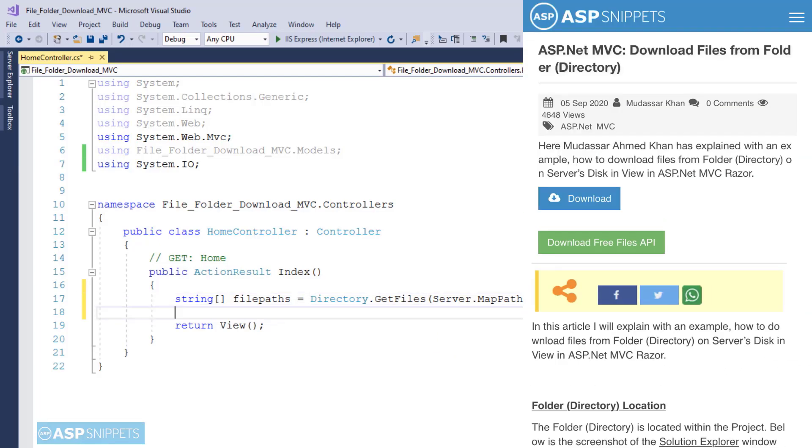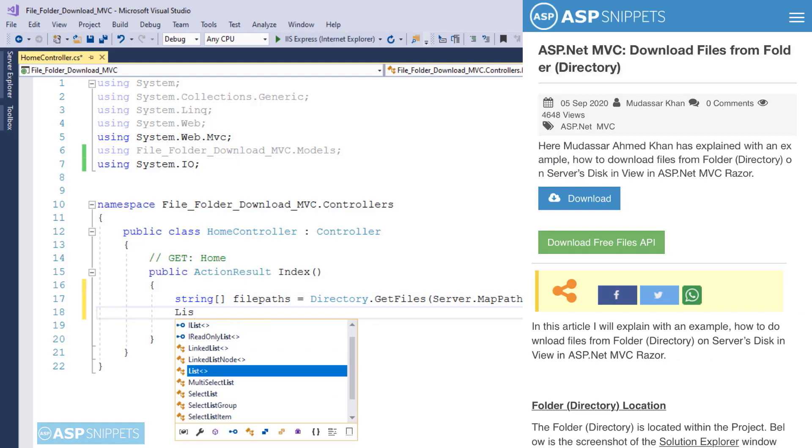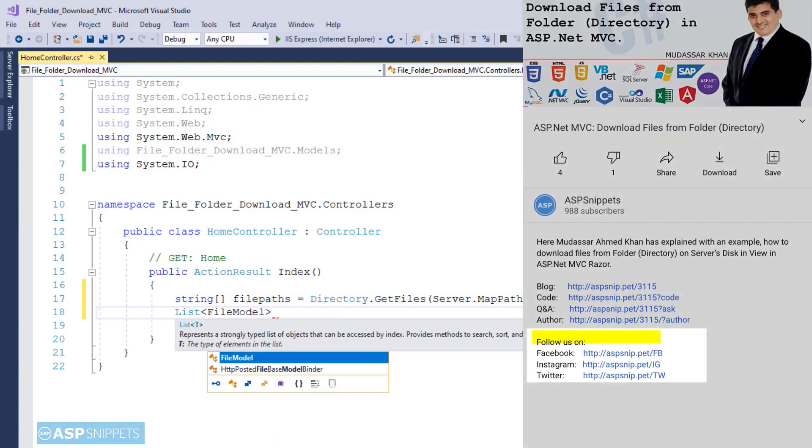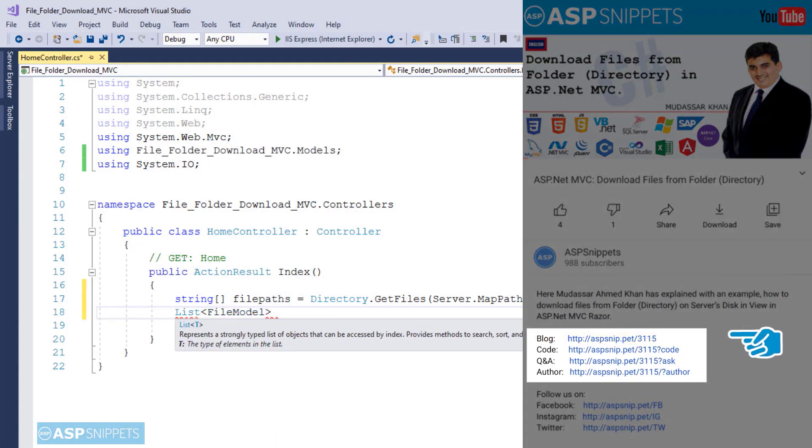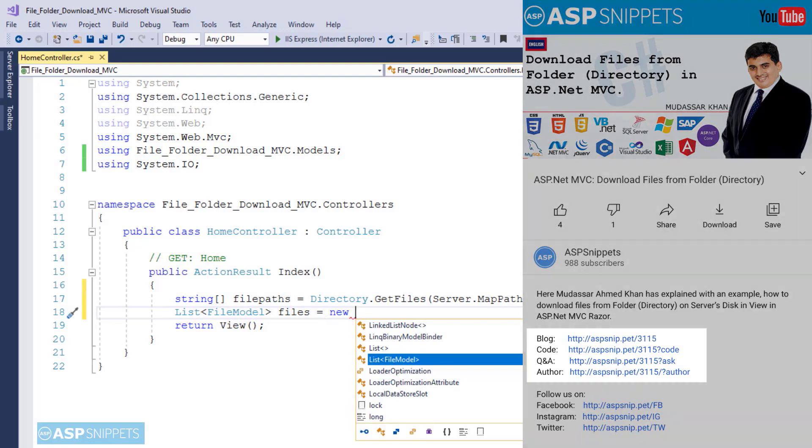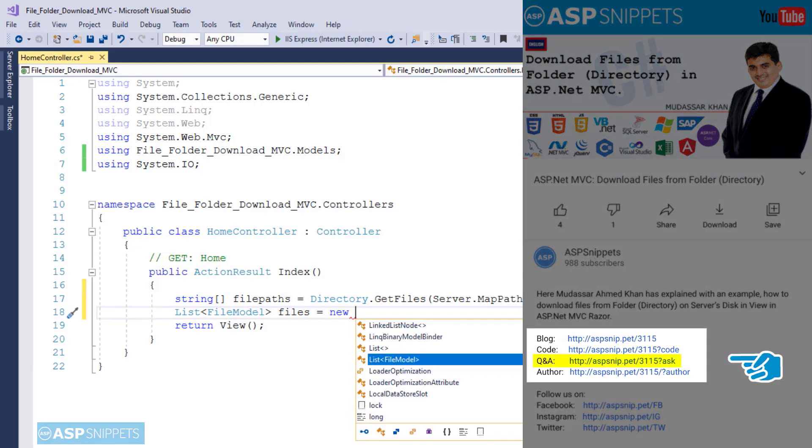Before beginning the video I would like to inform you that an article has been posted on this topic. The link for the article and the code sample link are available in the description. Also if you need any further help please post your query on the forums. The link for the forums is also available in the description.